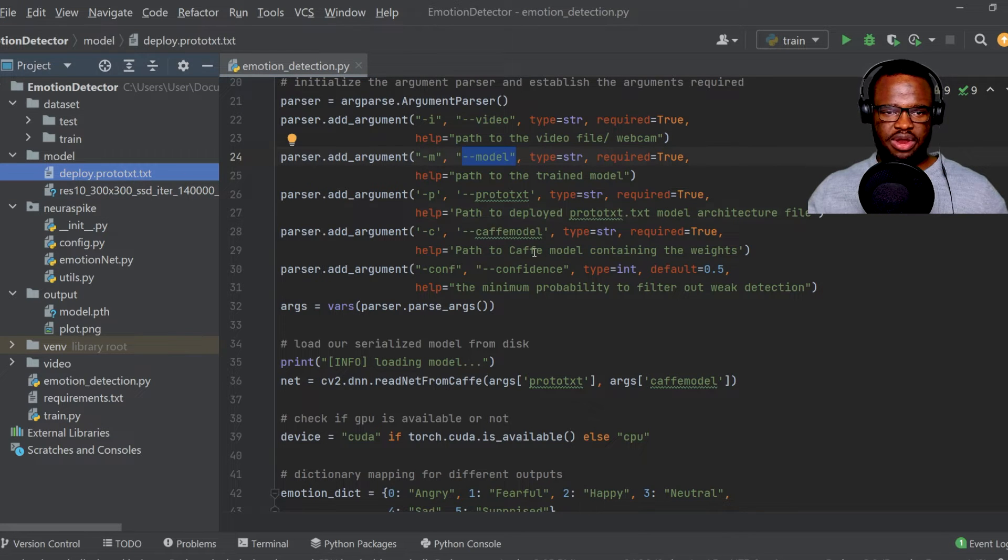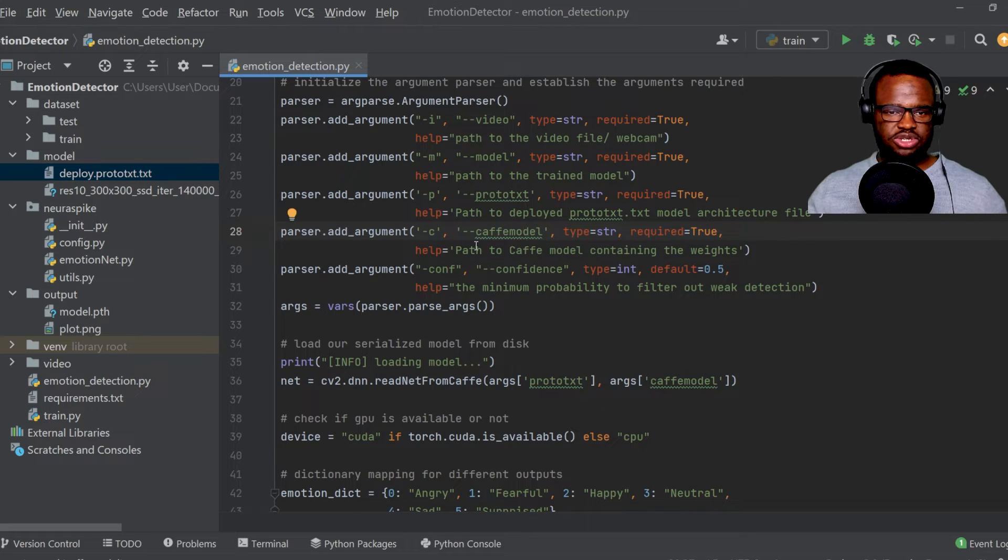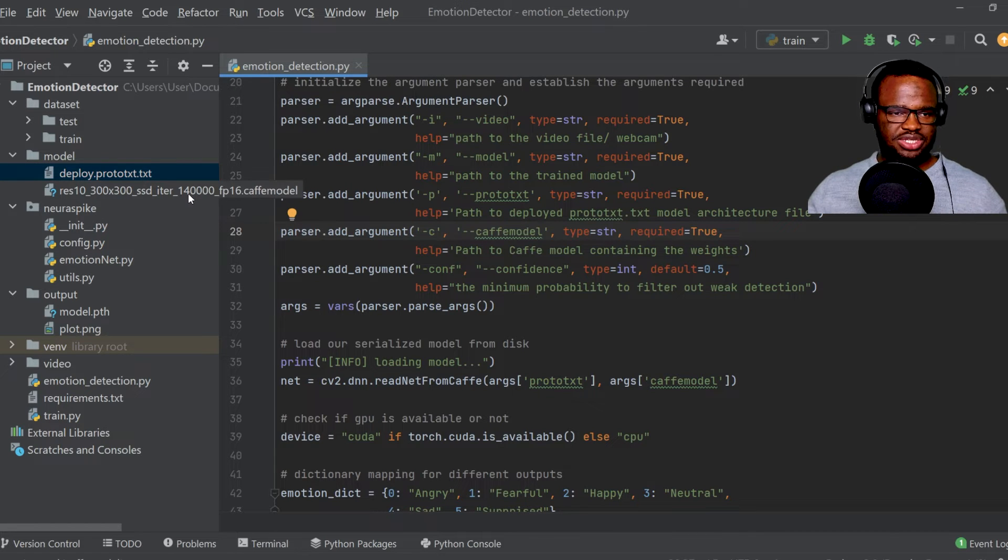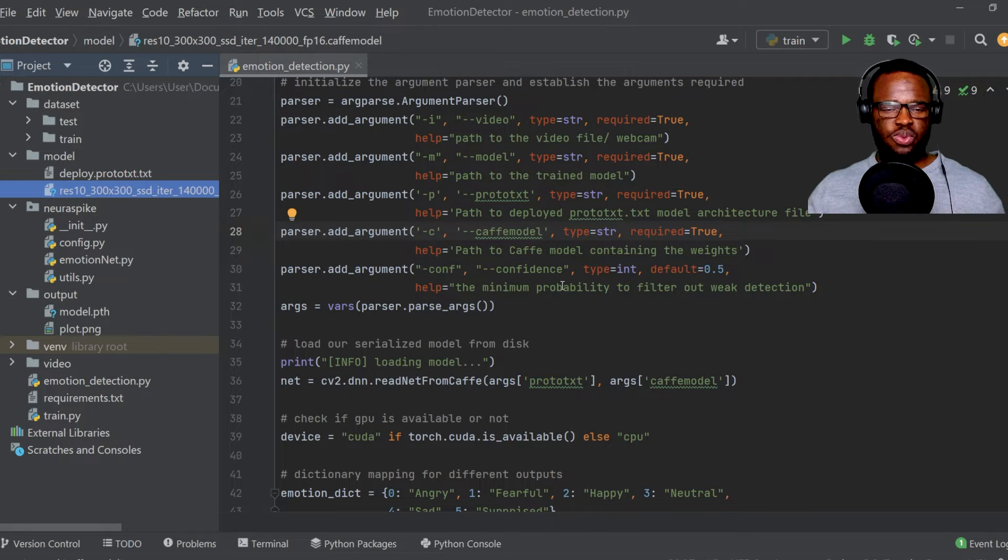And then we have the path to the deployed Prototxt model architecture, as you can see it over here, and the path to our Caffe model, which just contains our model weights. And finally, we have the confidence parameter.